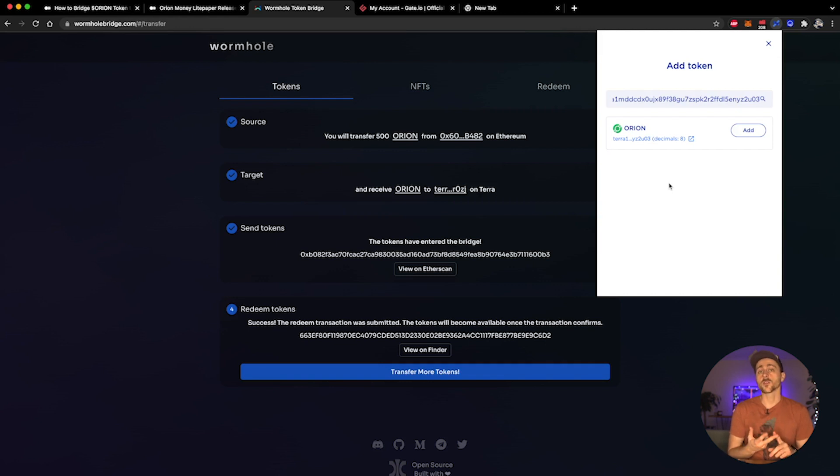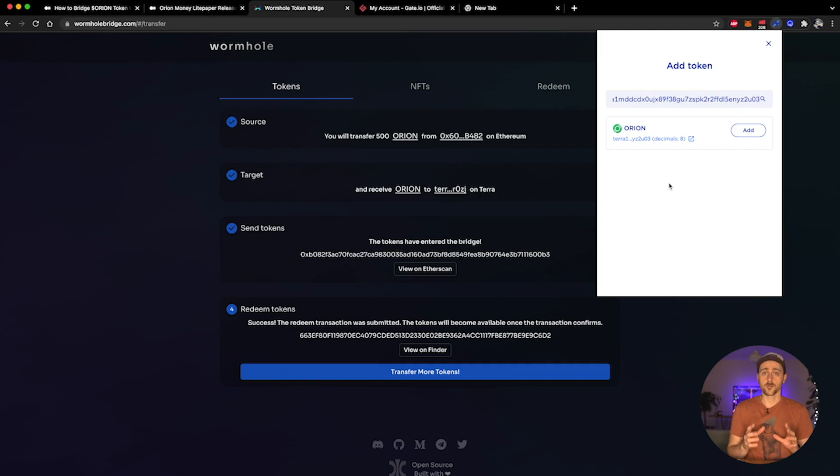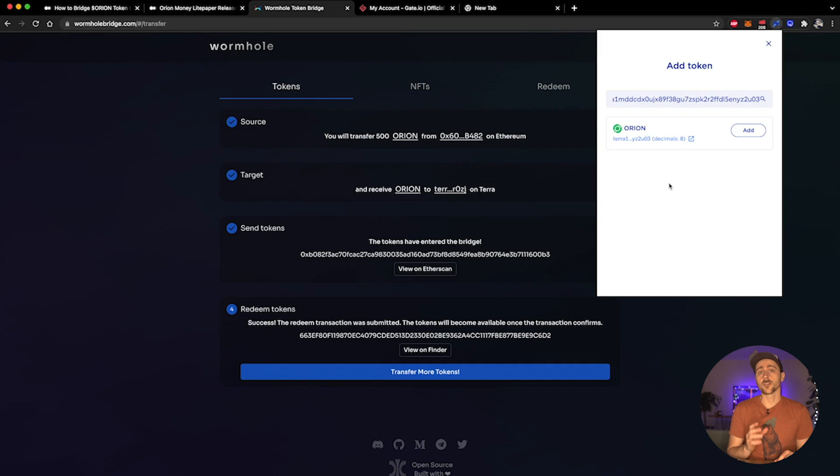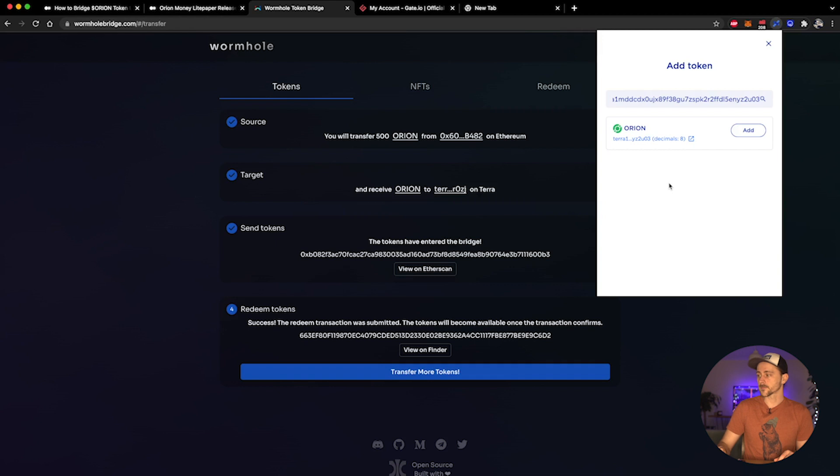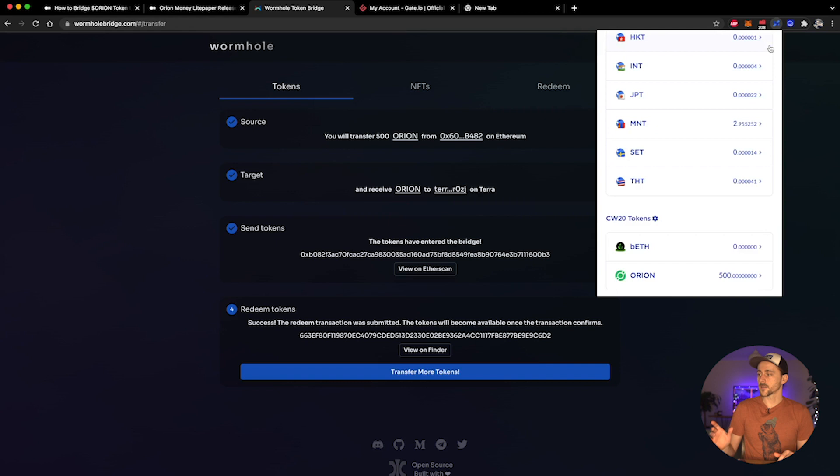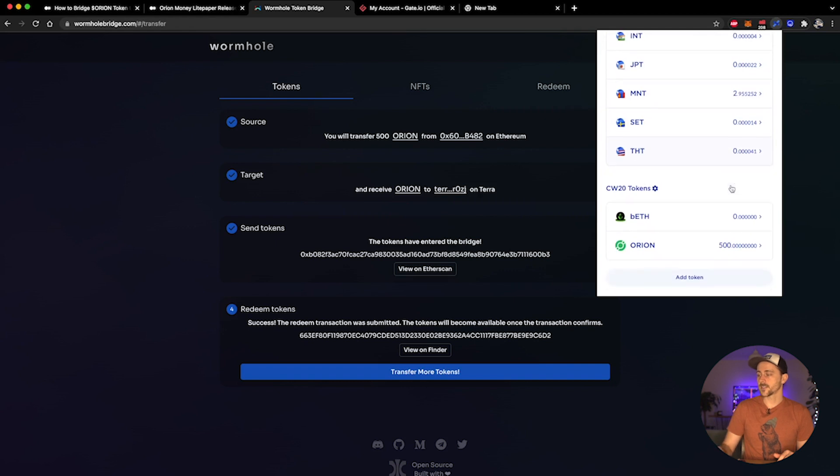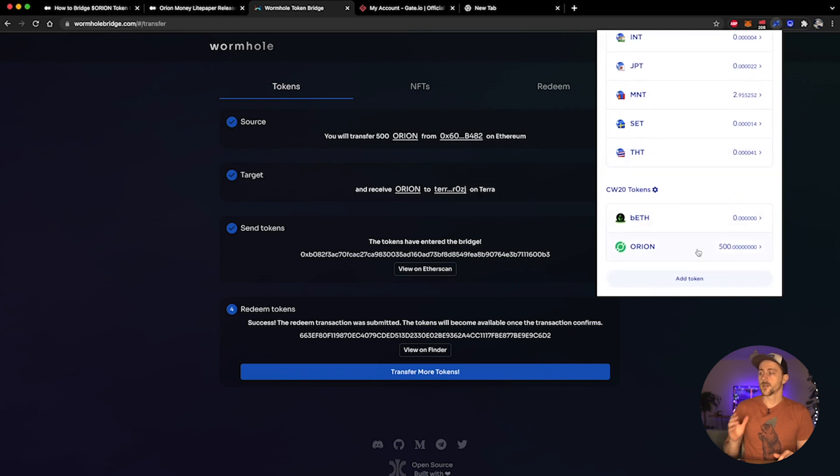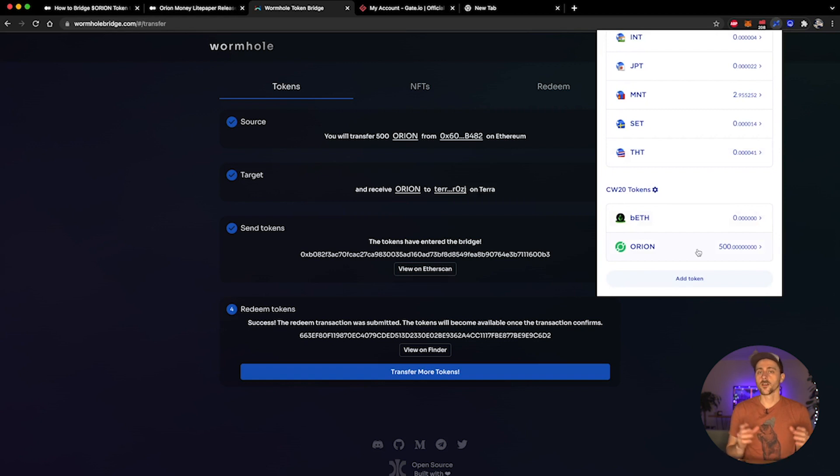You can verify this on the Orion Money Twitter posts and on the Medium article themselves. Don't take my word for it - please make sure that you check these addresses and thoroughly confirm that you are interacting with the correct contract address. So I'm going to go ahead and click add. It will say added. I then close this window, and as you can see down here at the bottom I have the Orion tokens in my Terra Station wallet.